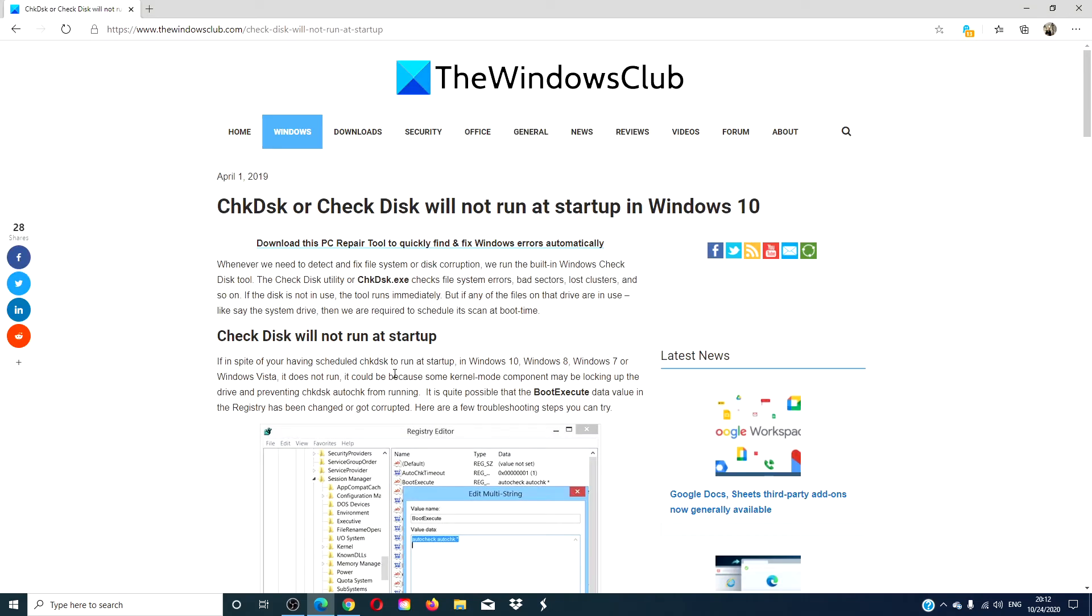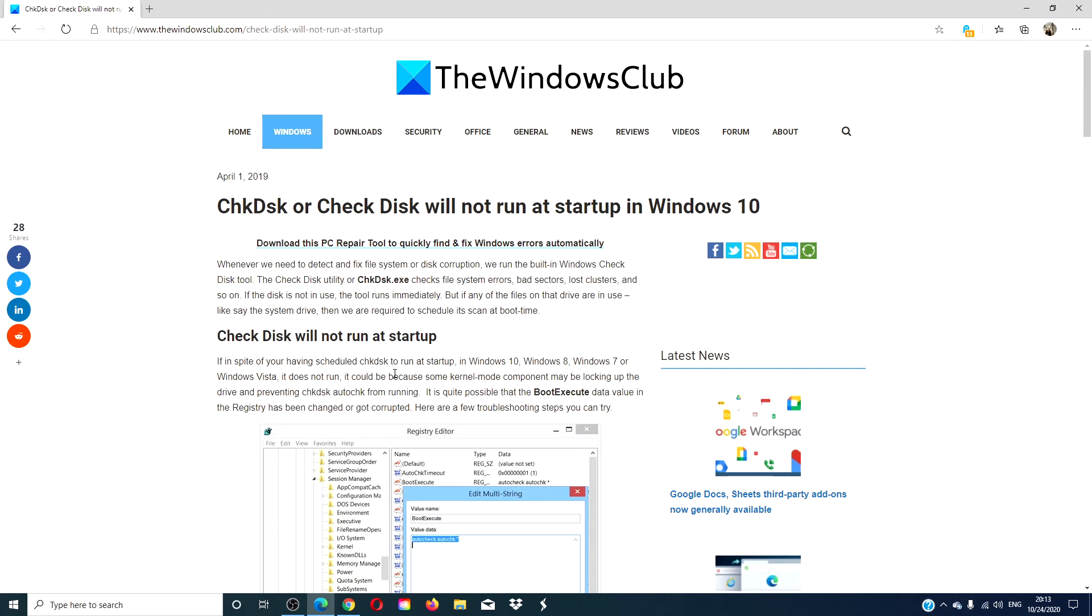For more helpful hints and fixes for your Windows system, go to our website thewindowsclub.com. Do not forget to give this video a thumbs up and subscribe to our channel, where we are always uploading new content to make your digital universe a little bit easier. Thanks for watching and have a great day.